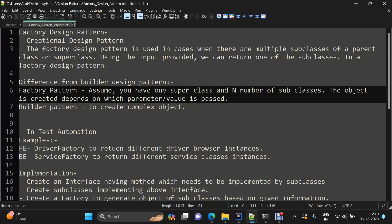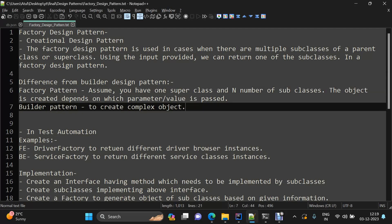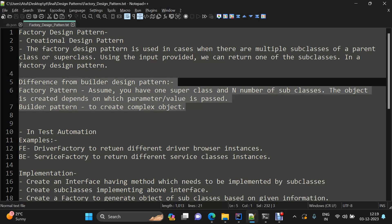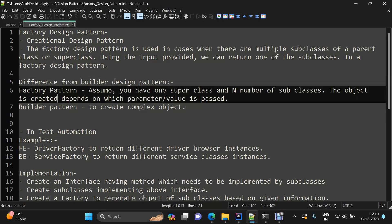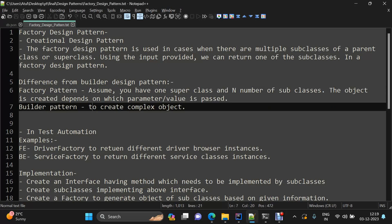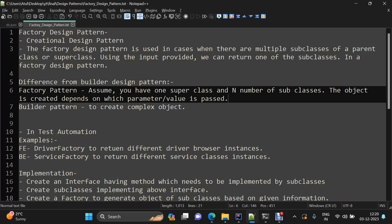Now talking about the difference between both design patterns: the builder design pattern is best to use whenever you have a requirement for complex object creation — some objects may have three parameters, some ten, some five. The factory design pattern is used when, on the basis of some input parameter, you need to initialize a specific subclass.